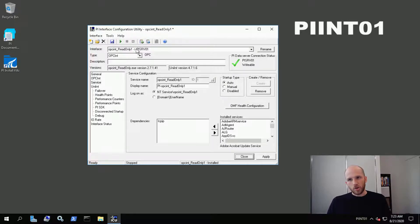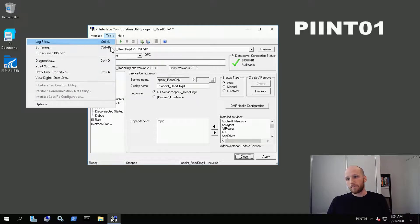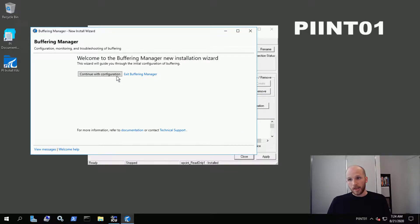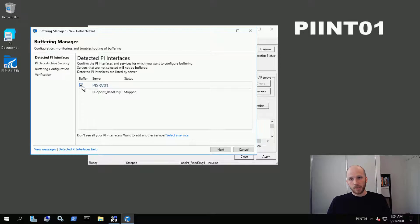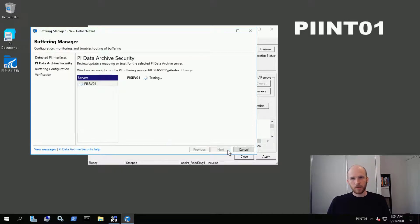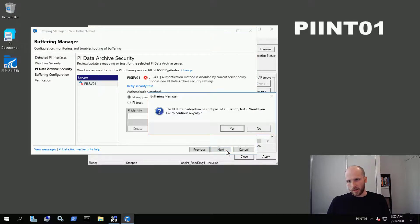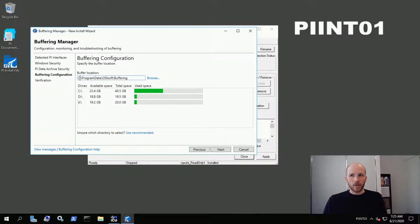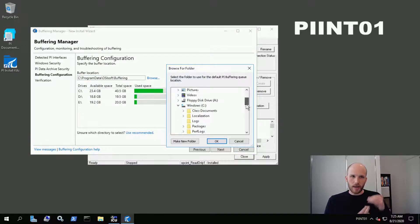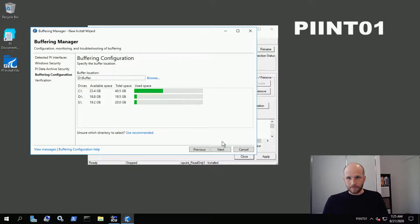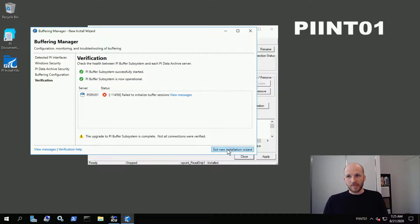Step one is switching on buffering. Go to Tools, then Buffering, click Yes to configure buffering now, and check the box for PI-SRV01 to buffer data to that server. Click Next — don't worry about the error saying security isn't configured, we'll deal with that afterwards. Click Next and then Yes. Our buffer location will be on the D drive, separating our PI-related stuff from the operating system on the C drive. Change it to D:\buffer and click Next. We get the same security message but we're going to fix that right now for both the interface and the buffer. Exit the wizard.